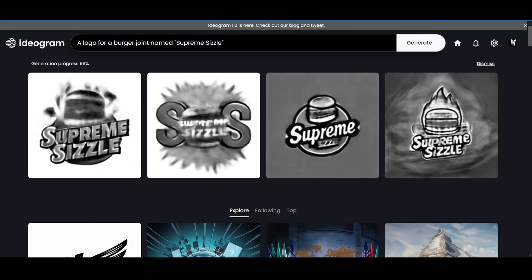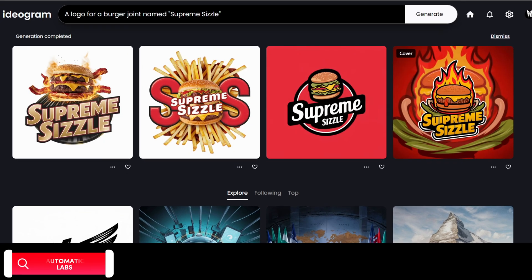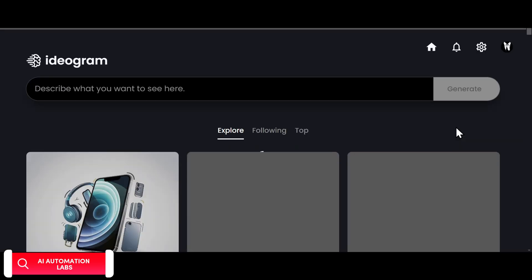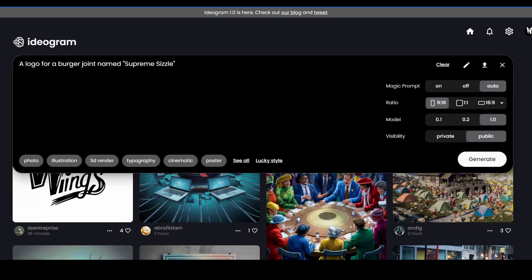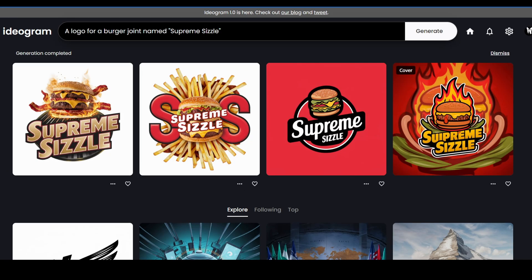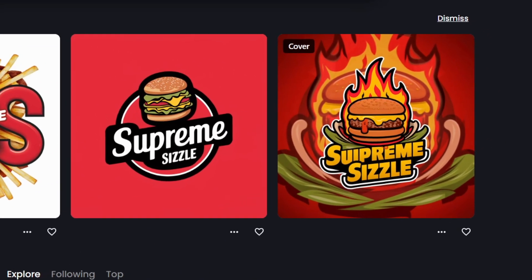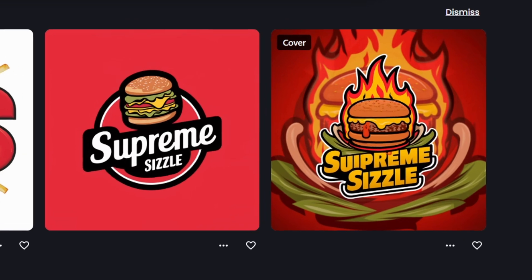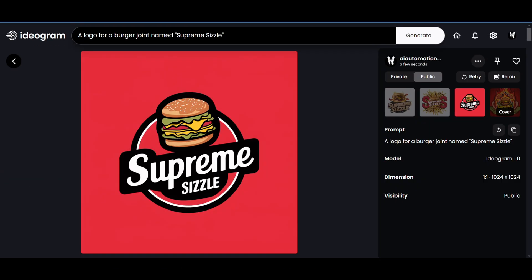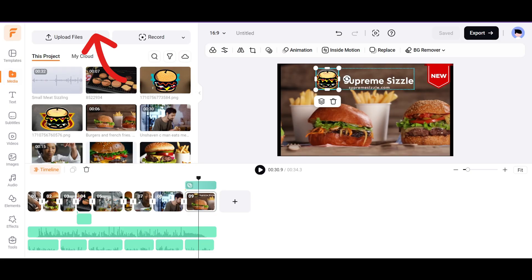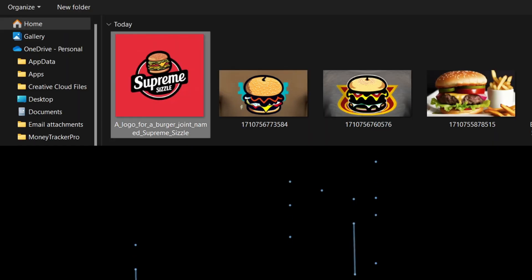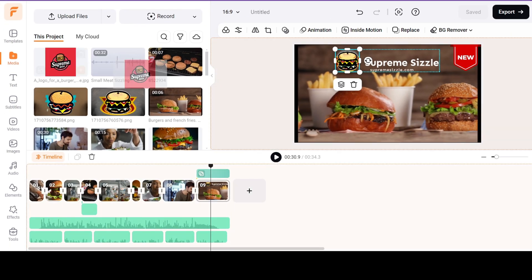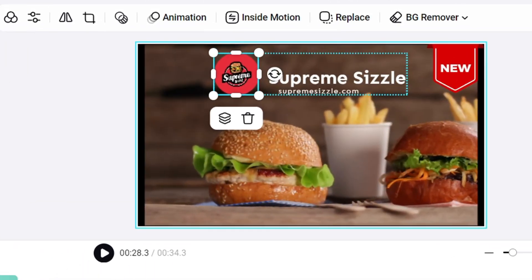But if you want professional-looking logos for free, you can go to the Ideagram AI website, and type in the prompt in normal language like a logo for a burger joint named Supreme Sizzle, and click on the Generate button. And in just less than 10 seconds, you will get a professional-looking logo that you can use for your brand. Download it to save it to your computer. Now let's go back to FlexClip and upload our logo. Drag and drop the logo in the logo placeholder, and that's it.